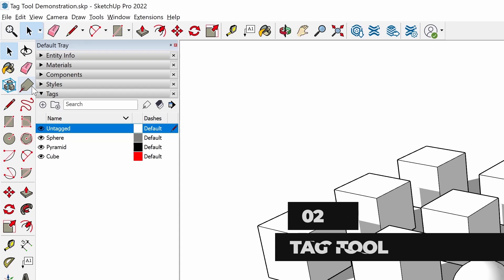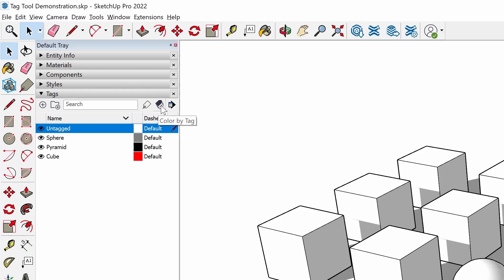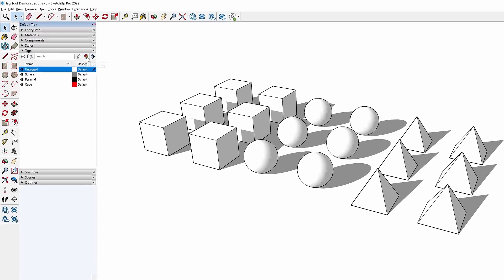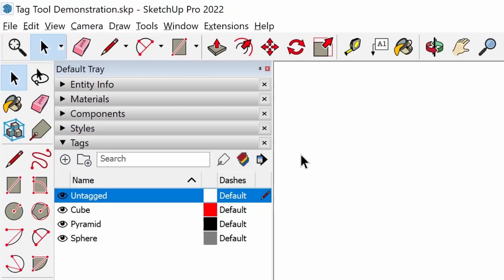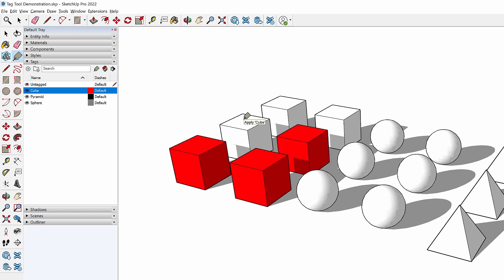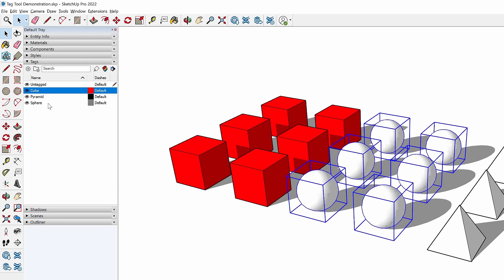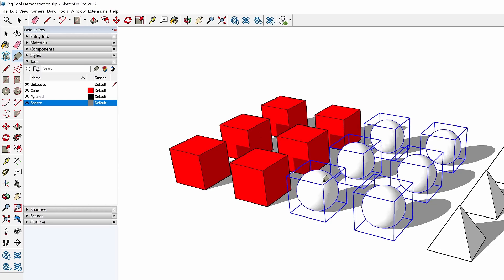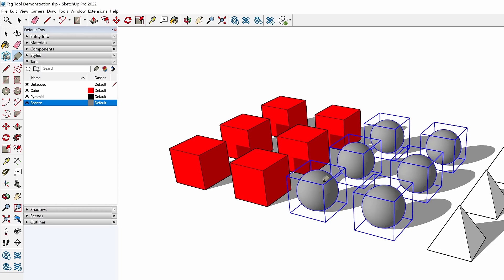The new Tag tool can be found on the large toolset and on the Tags dialog, next to a new Color by Tag toggle, which I'm going to turn on for this demo. Here's how the Tag tool works: activate the Tag tool, click on a tag in the Tags dialog to select it, then click on an entity to apply the selected tag. If you first select several entities, the selected tag is applied to all with one click.